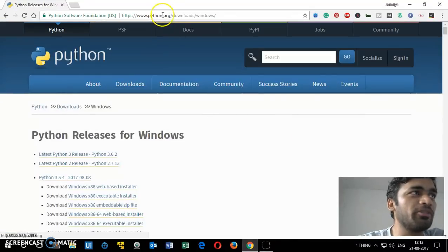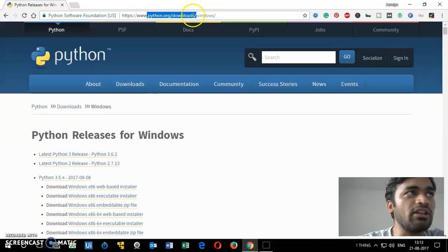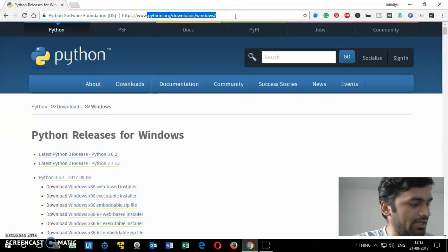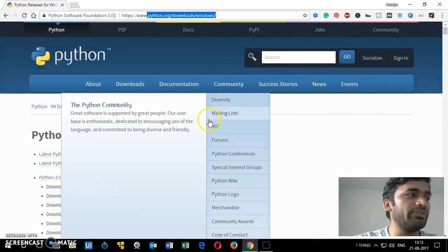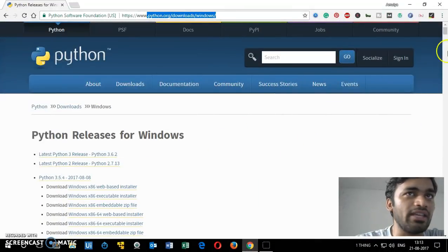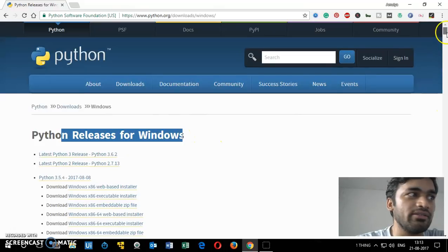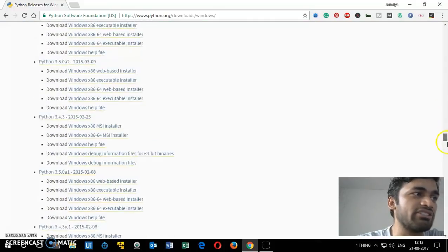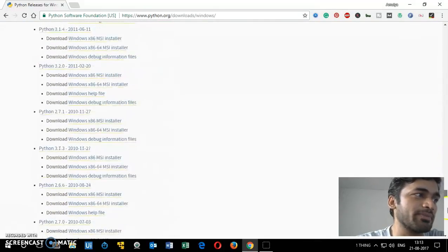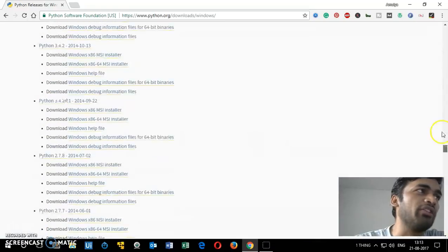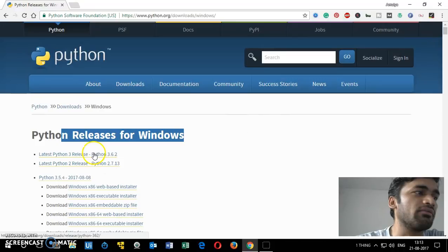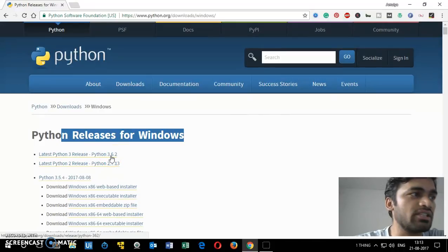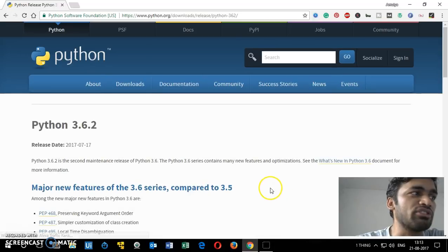Once you click on it, this is going to be python.org/downloads/windows. Once you are there you'll see a lot of things — Python releases for Windows. There's a long list of releases, and you can choose any of these, whichever one you want. I'm going to click on 3.6.2 — that's the most latest one.